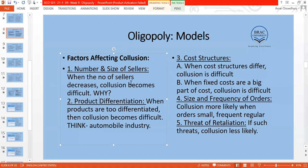The second factor is product differentiation. If product differentiation is very real — for example, Maruti Suzuki cars versus Jaguar cars — then collusion is very unlikely because the products serve entirely different customer segments. The third factor is cost structure. If one firm is much more efficient than another, the less efficient firm will not want to collude because the efficient firm can threaten to retaliate at any moment. When cost structures between firms differ significantly, the possibility of collusion becomes weak.